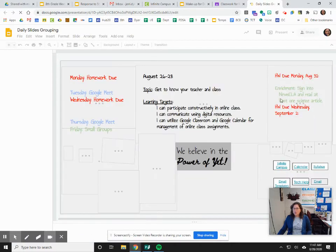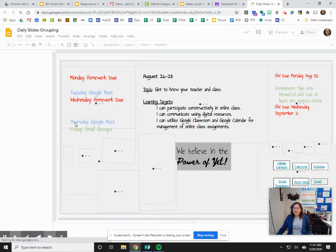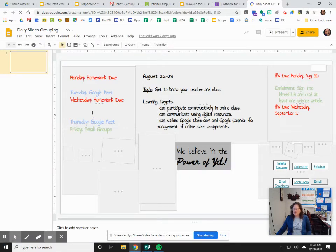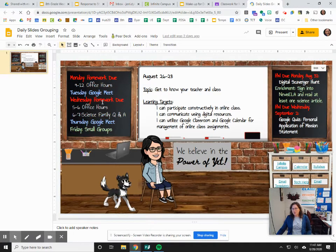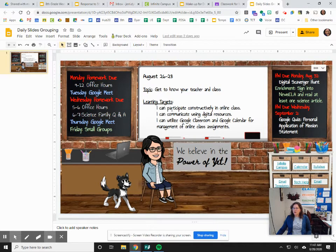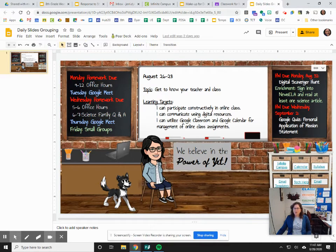The Daily Slide will show you basic information about when homework is due, when we have a Google Meet, office hours, and small group reminders — that's all over here on the little chalkboard on the left side. Here in the middle is the whiteboard, which will tell you what our topic is for the day and take you through the learning targets for that class period. Over here on the right side you can find upcoming things — your current homework and upcoming homework will be there as well.